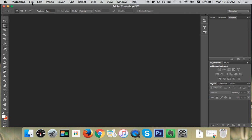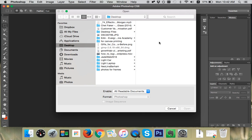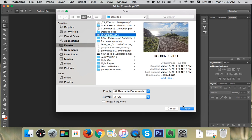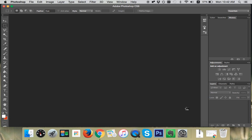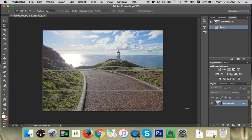So what we're going to do is go to File, Open, and we're going to open the image we'll be working with. So today, what have I got here? An image I took of the lighthouse at the tip of the North Island of New Zealand on a trip there with my family last year.